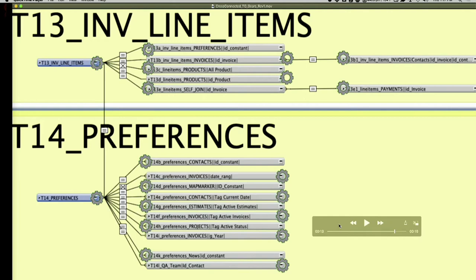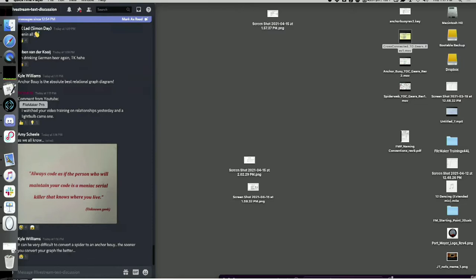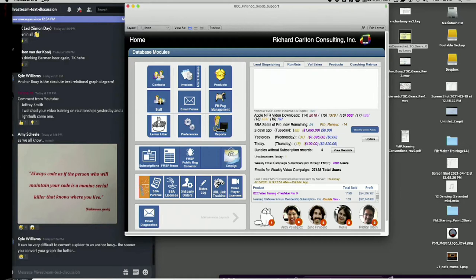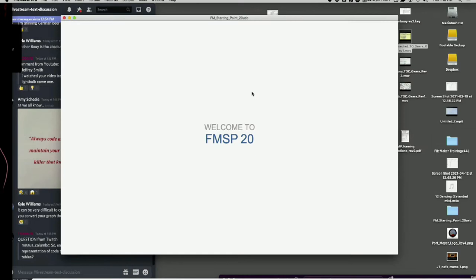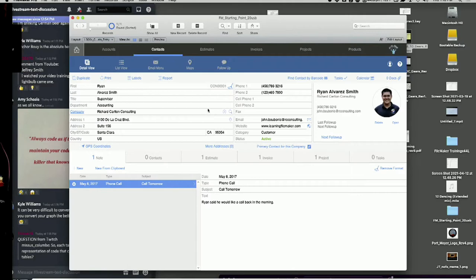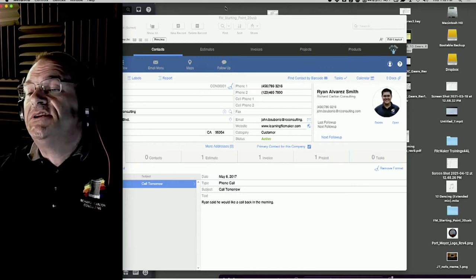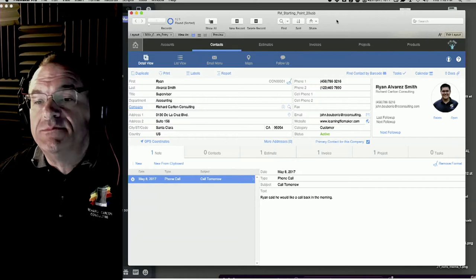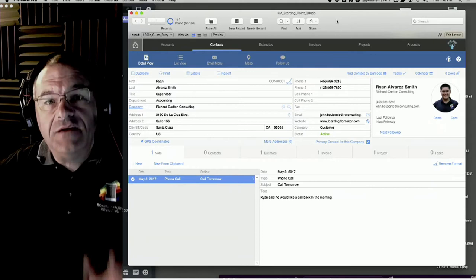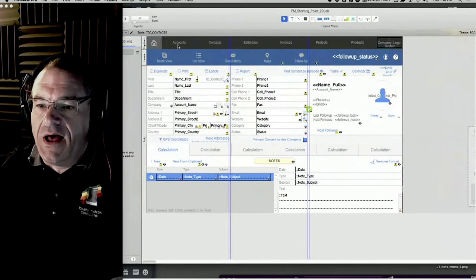There are other benefits to anchor buoy besides performance. Let me open FileMaker - Starting Point. This is our regular Starting Point CRM. Let's pretend we hired Carol to work for RCC - she's never been here but she paid attention to anchor buoy training. I say: Carol, go to the contacts data entry screen and add some stuff. Carol goes to layout mode and sees at the top it's connected to a table occurrence called TO5 Contacts.